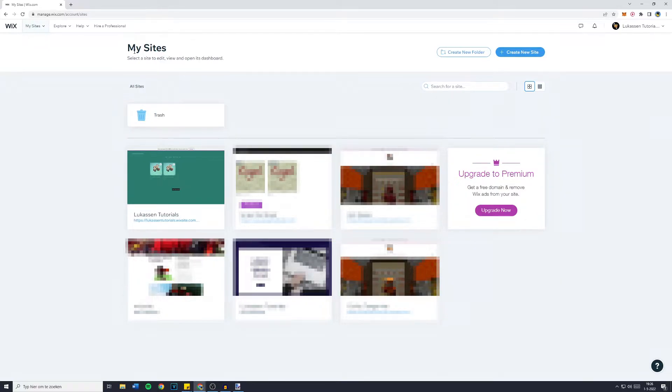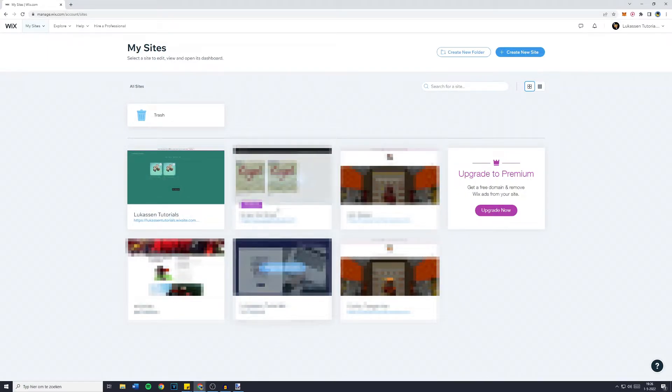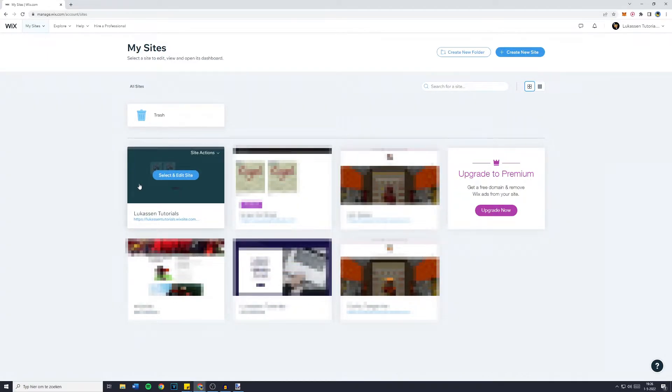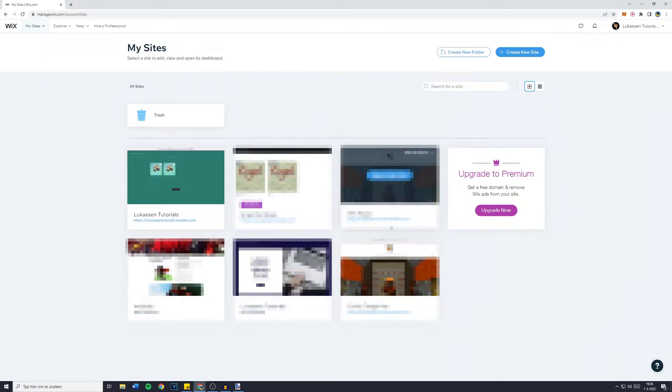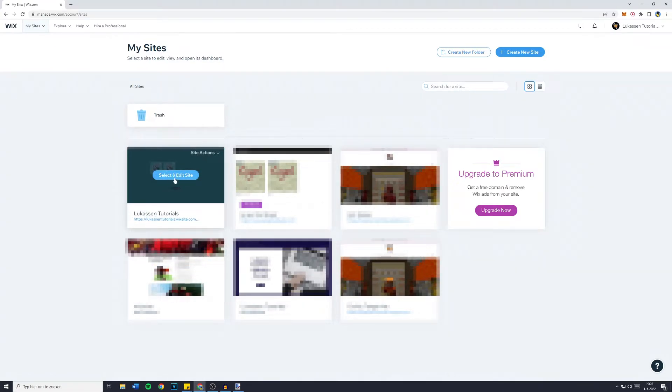First off, you want to go over to My Sites. So manage.wix.com slash account slash sites. You'll then see all of the sites you have, and you simply want to go over to the site on which you would like to add PayPal as the payment method. Then click on select and edit site,